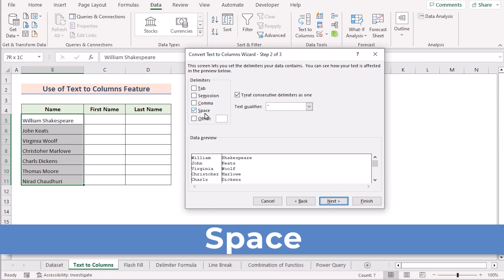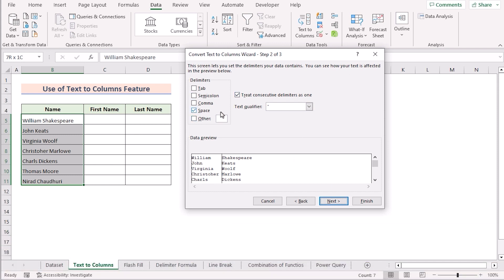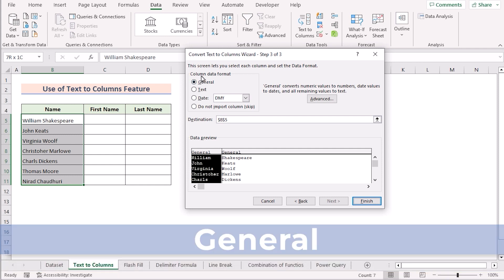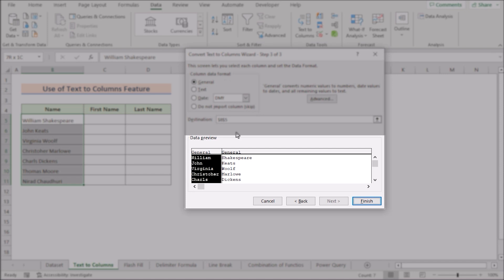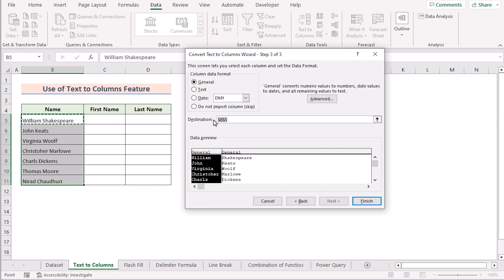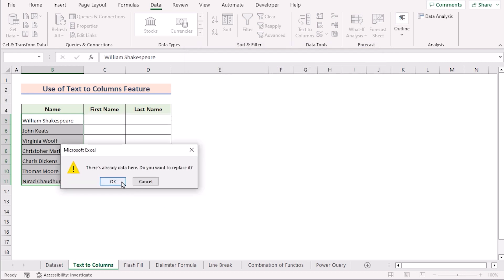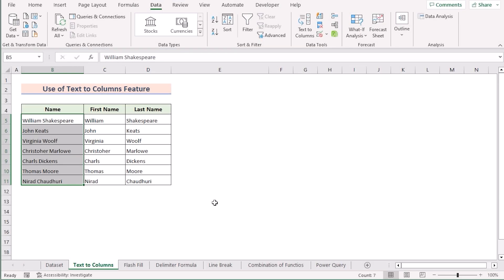Now we'll select Space as our delimiter, then go to the data preview to see that we have split the cells as desired. We'll go to the next page, and now we can select General in the column data format. We can also check the data preview to confirm the splitting is correct. As destination, we have to select cells C5 to D11. Then we'll click Finish, confirm with OK, and get our perfect result. That's the Text to Columns feature.